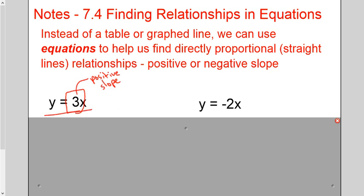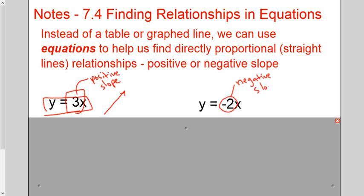If you go and make a table and graph this equation, it will create a line going up to the right. If the number right in front of x is negative, it has a negative slope — meaning the line will go down to the right. If you need more detail about what those look like on a Cartesian plane, look at video 7.3.